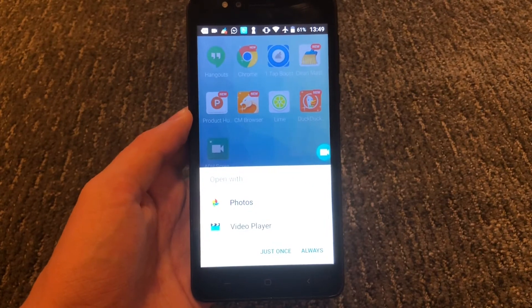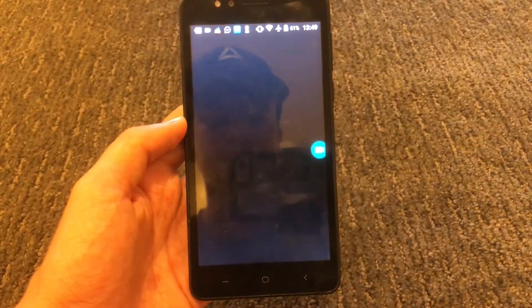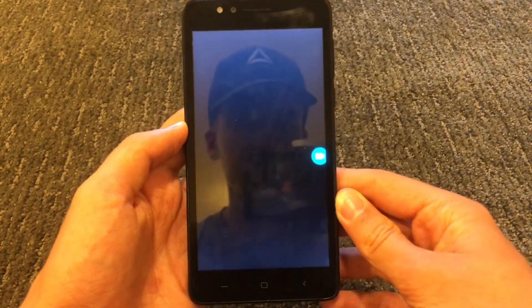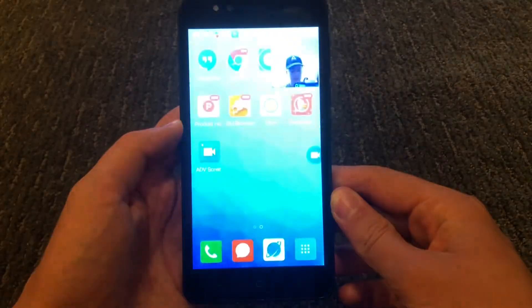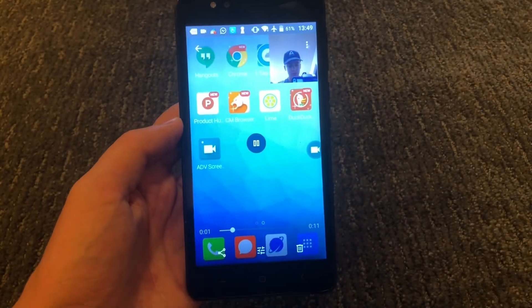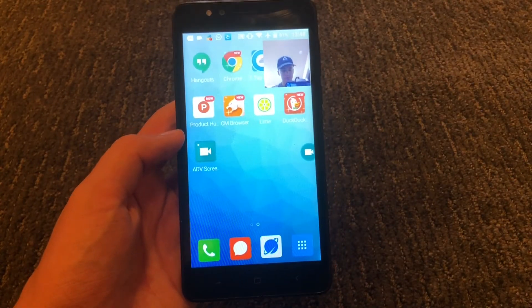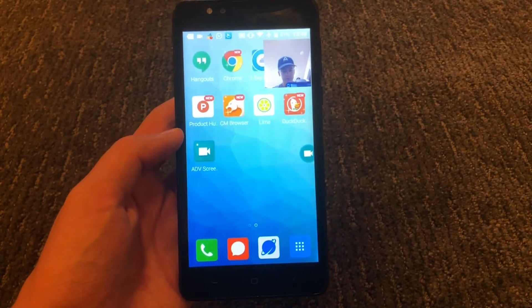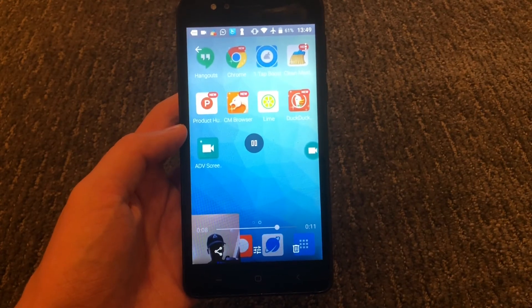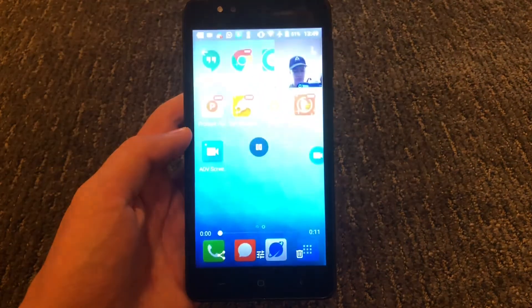After saving, a notification will pop up where you can access your recording. Press which app you want to view it in — you can view it in the video player or in Google Photos. I viewed it in Google Photos, but you can use whatever you want. From here, you can do whatever you want with it — share it with your friends, upload it to YouTube, literally anything you want.